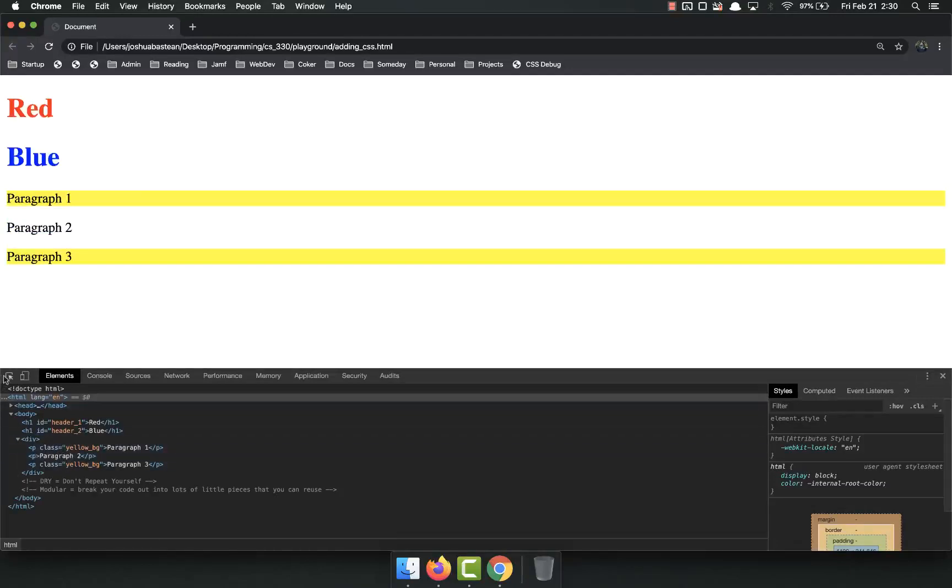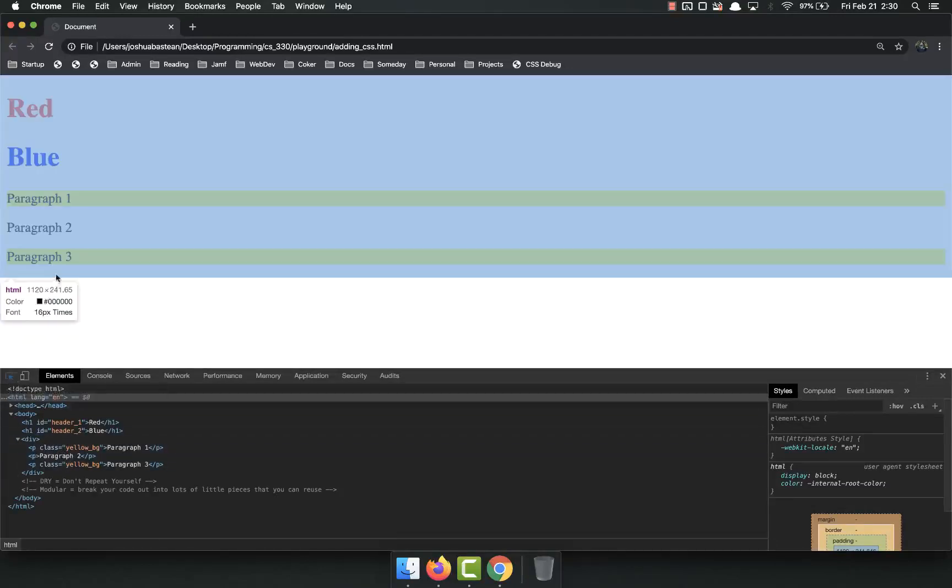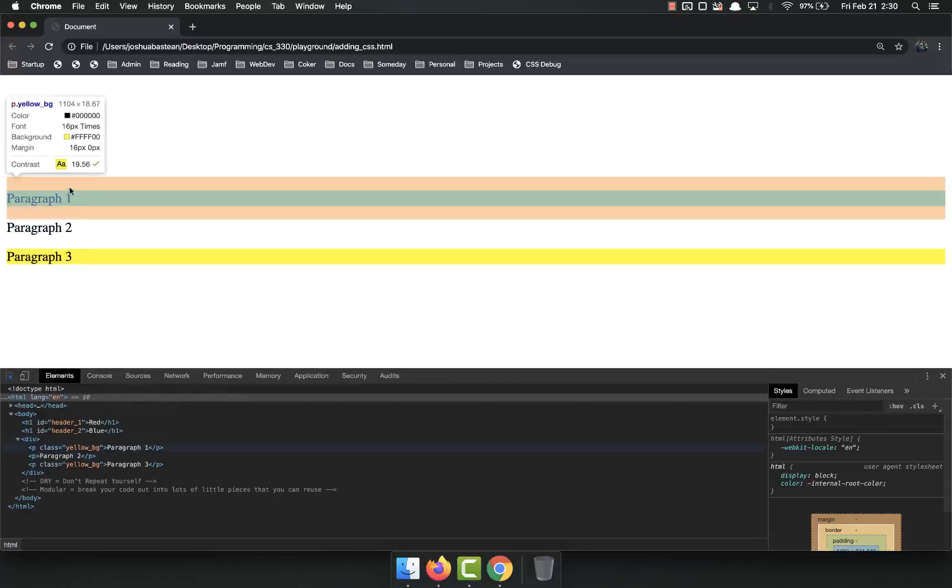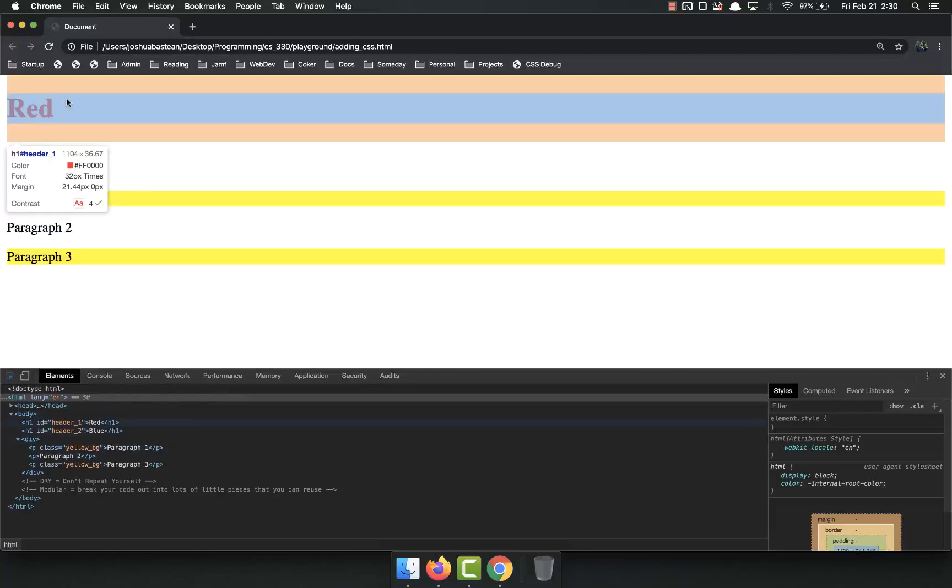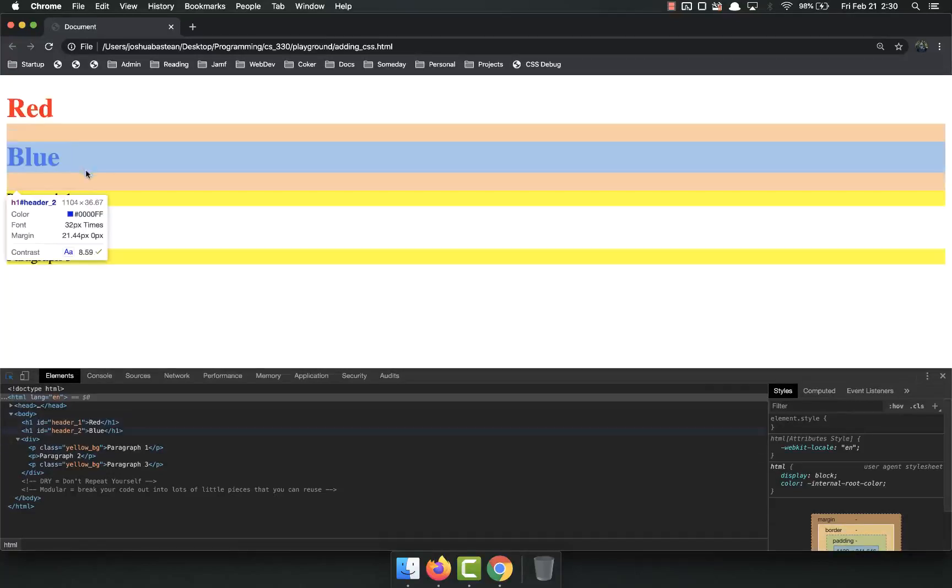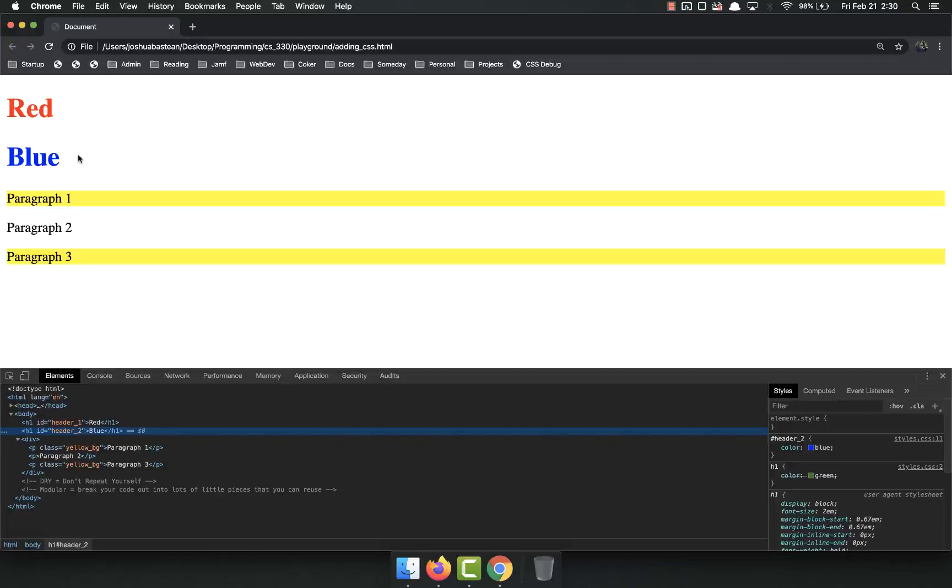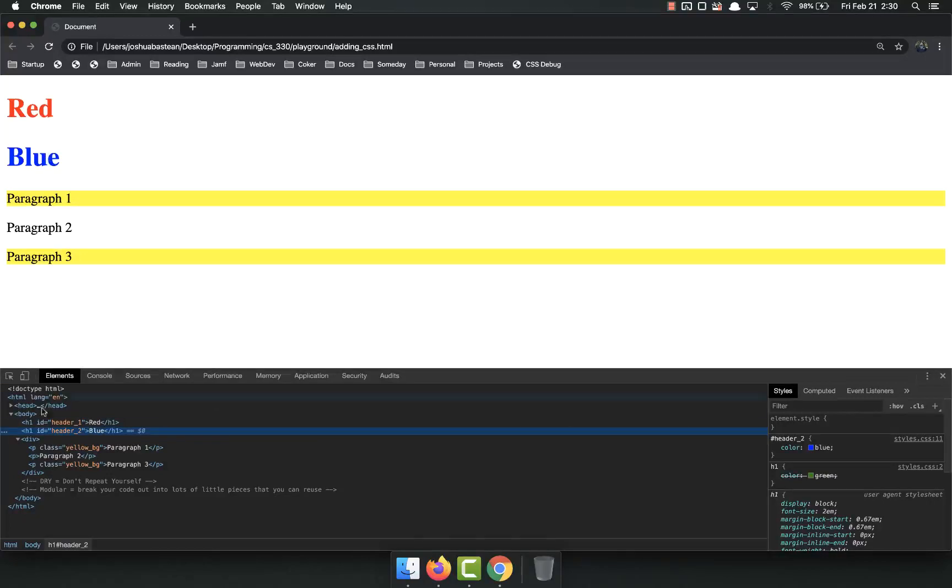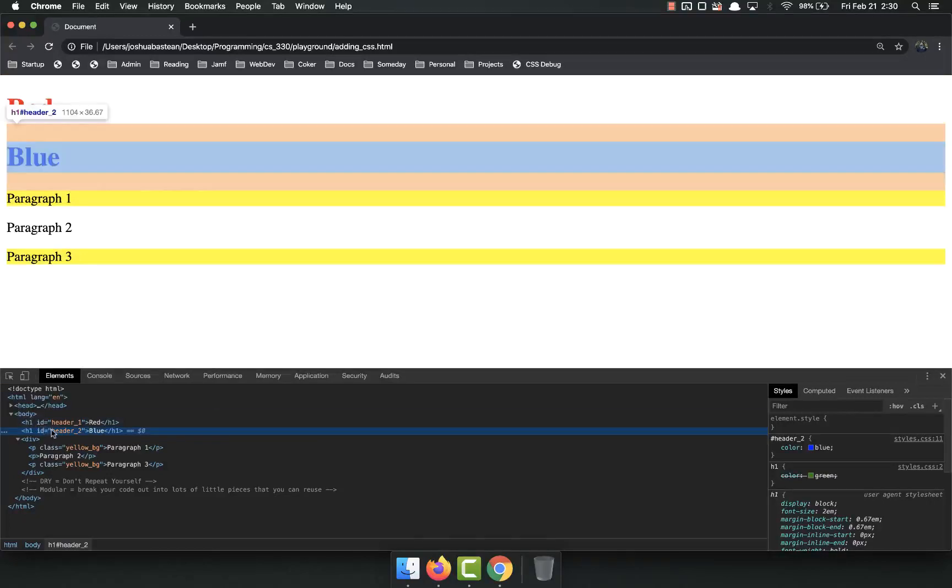You can also click this little thing right here and mouse over stuff on the page, and it will highlight it down below. You can click on it to select it. So I clicked on the blue, that H1 with the ID of header 2.